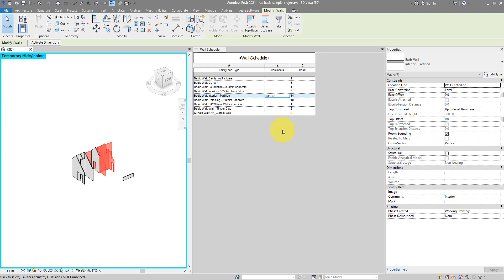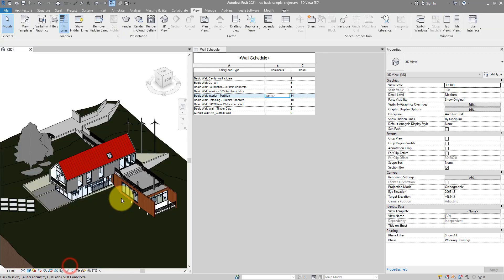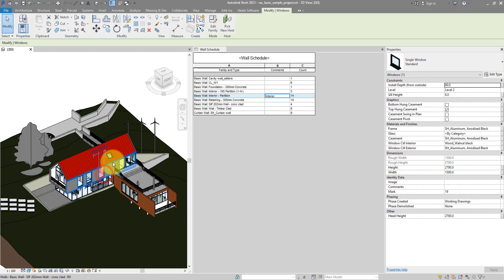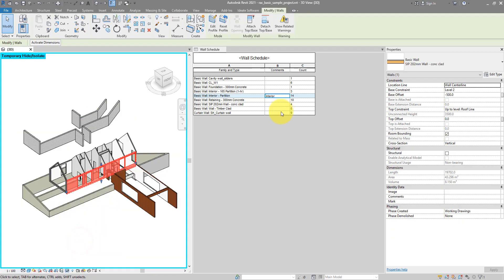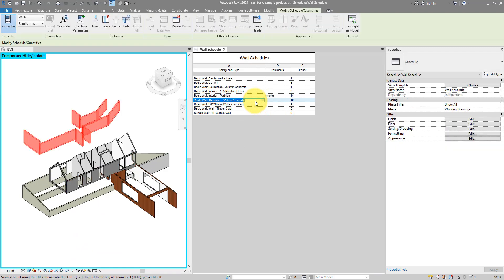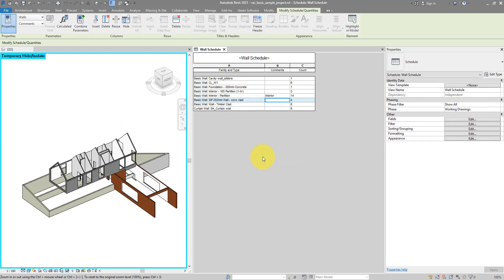Another nice feature this approach can give you is this. If I want to delete all those walls at one time, I can do it quickly from the schedule as well. Let's reset the view just for a minute, isolate the wall category again. Now let's say I want to delete all those 10 concrete walls on this single line. I can click them to select them all from the schedule view, and then click on the Delete button on the Ribbon to remove them all at the same time. It's gonna ask if I'm really sure. Yes please. And now they are gone.